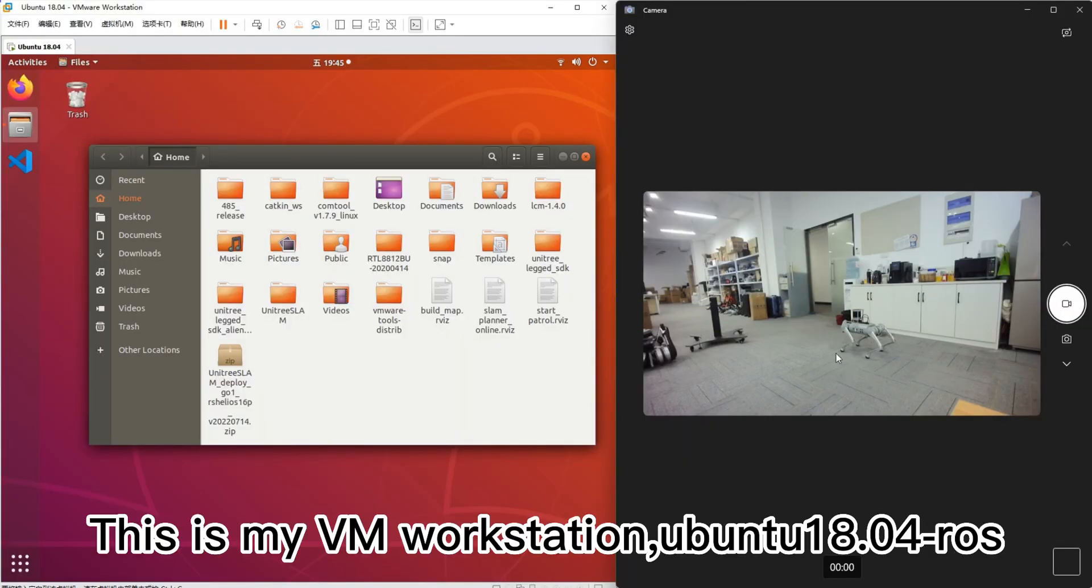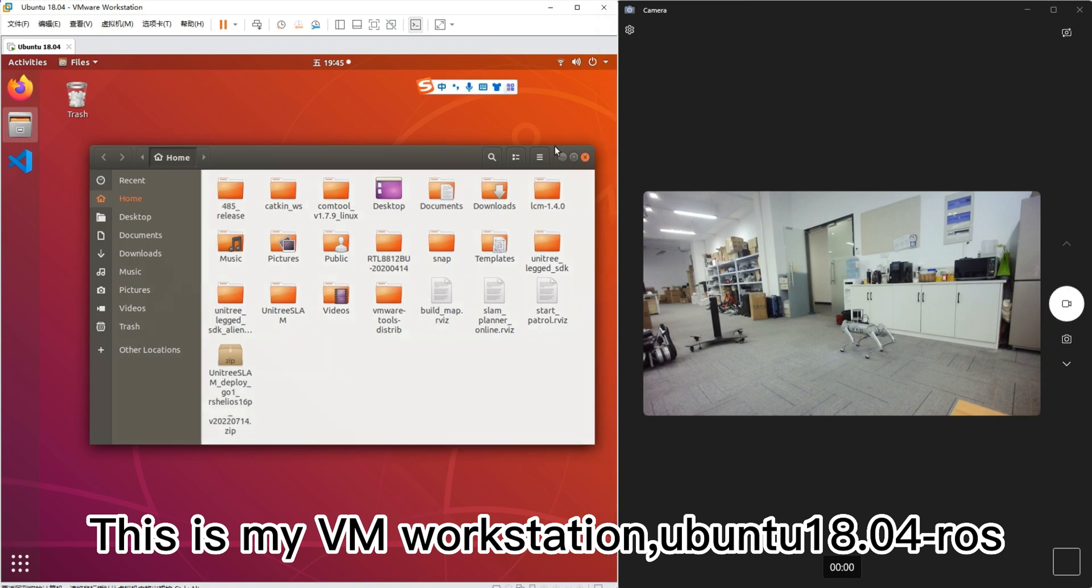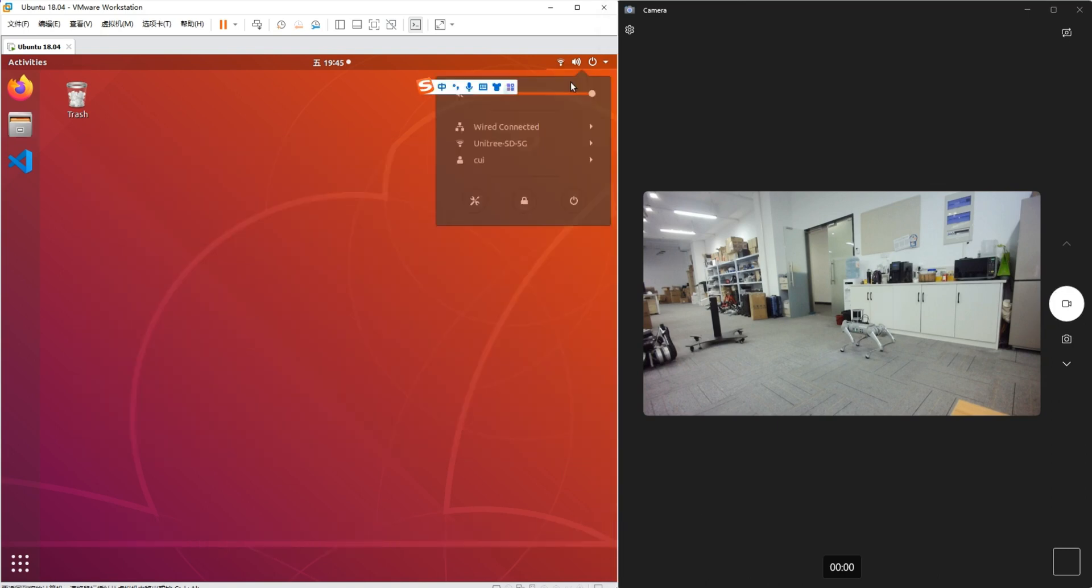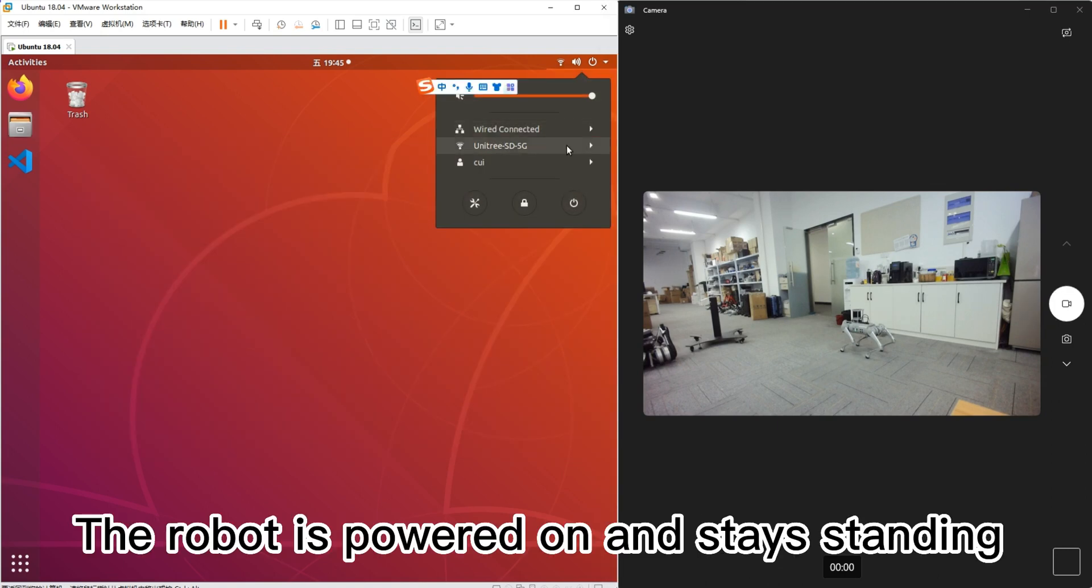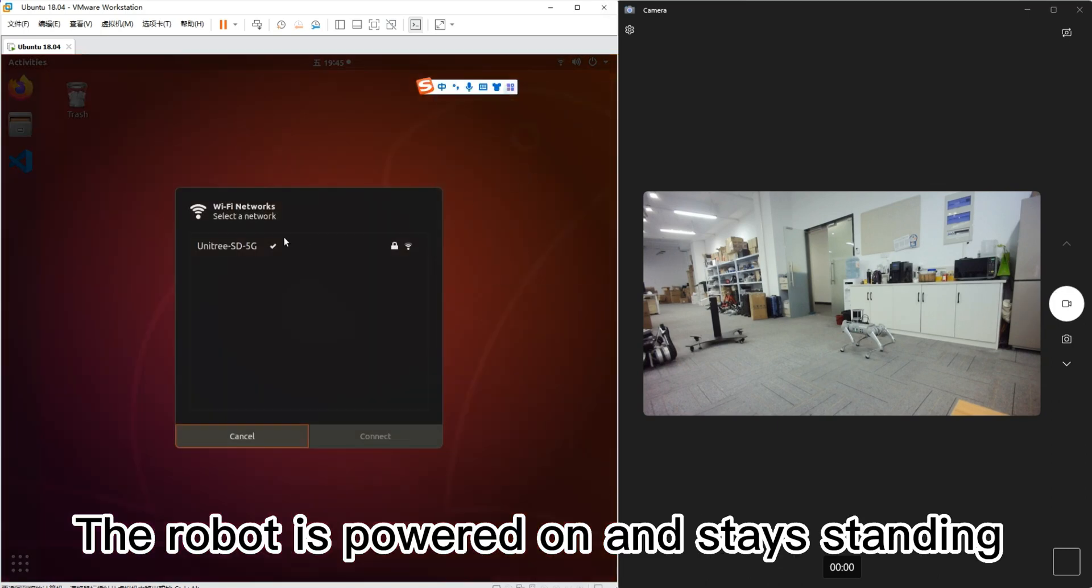This is my VM workstation Ubuntu 18.04 ROS. The robot is powered on and stays standing.